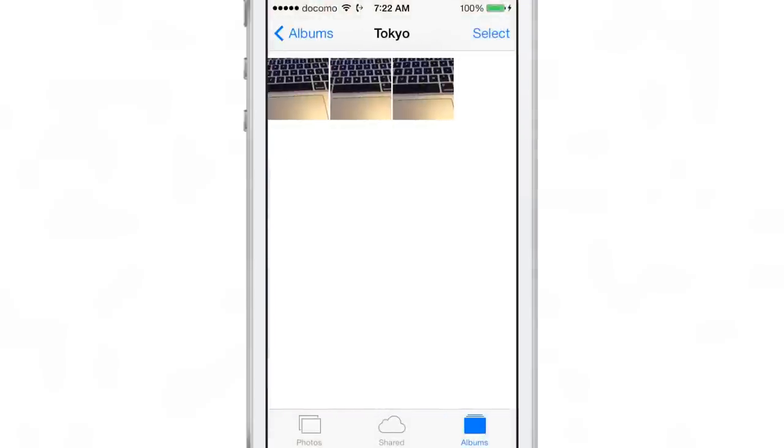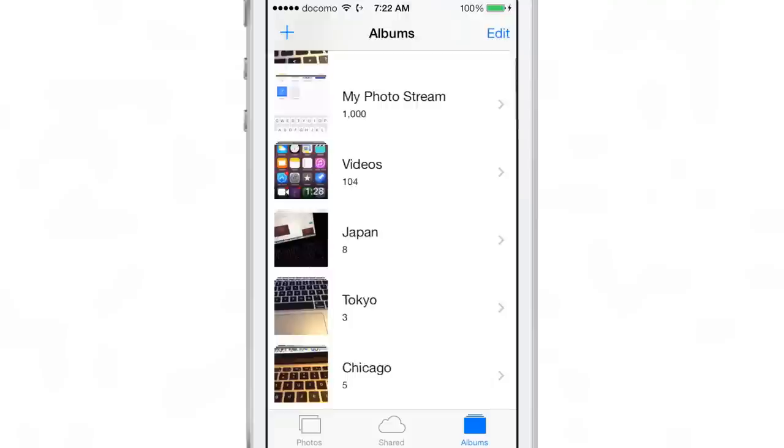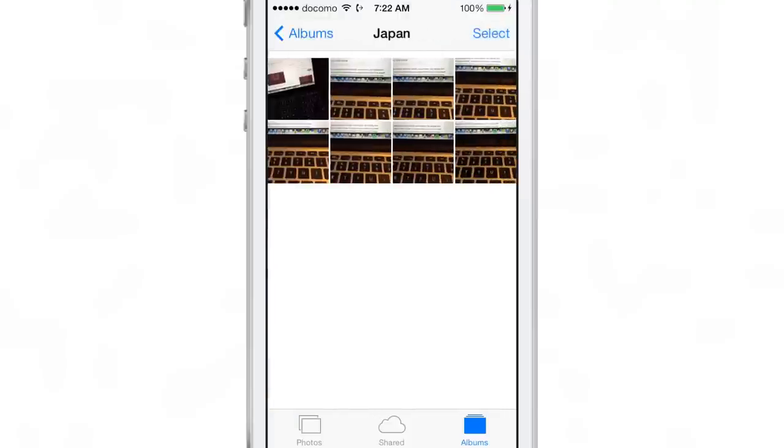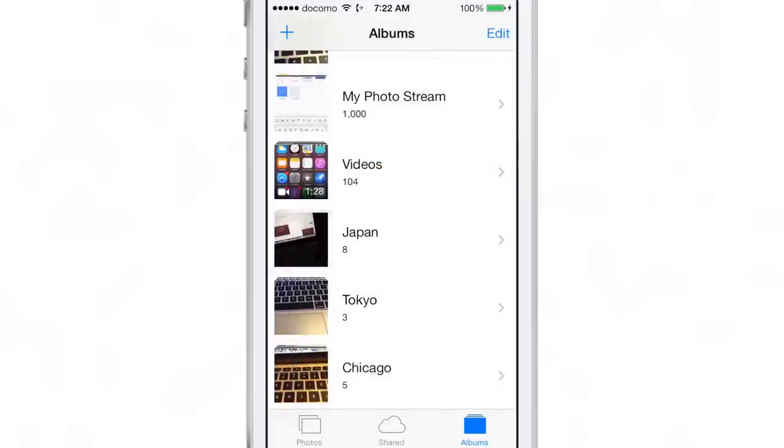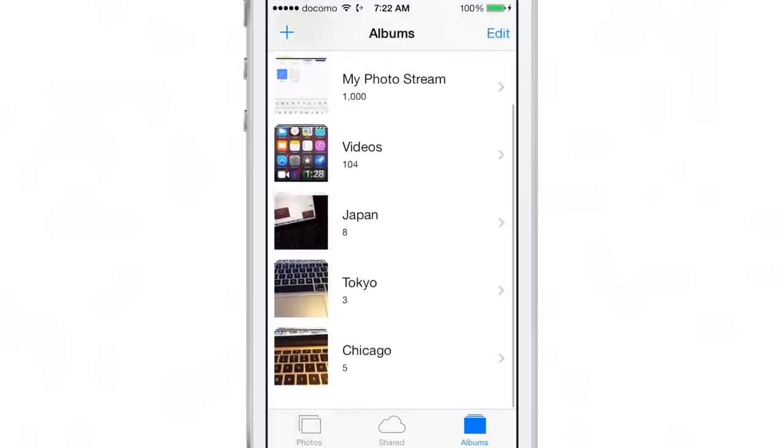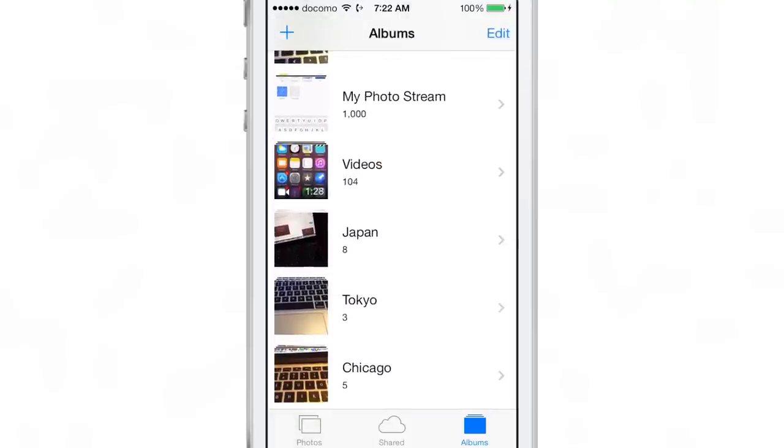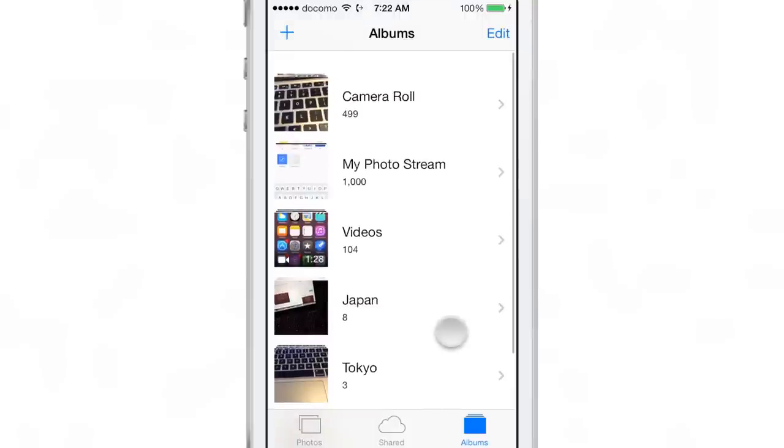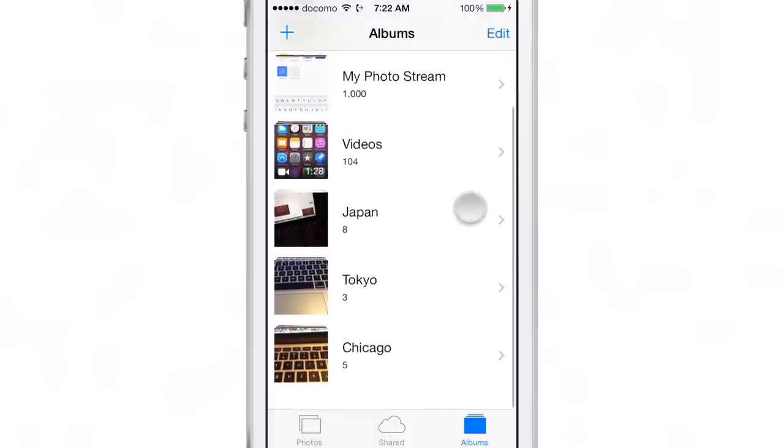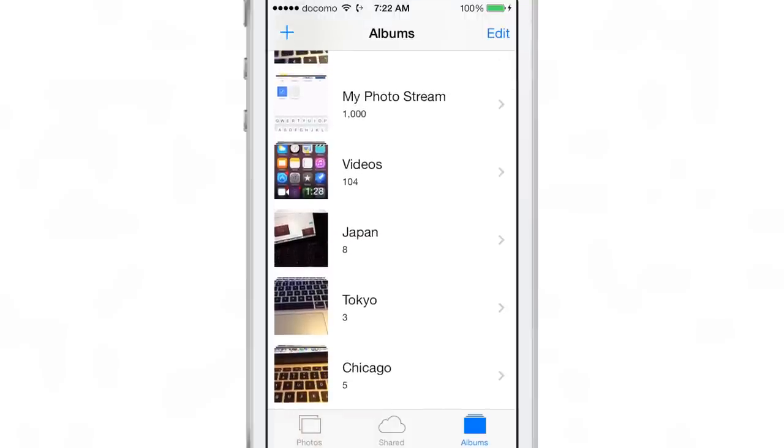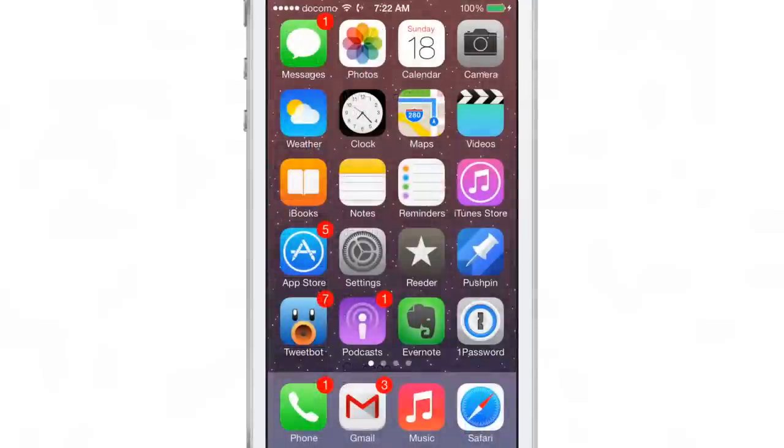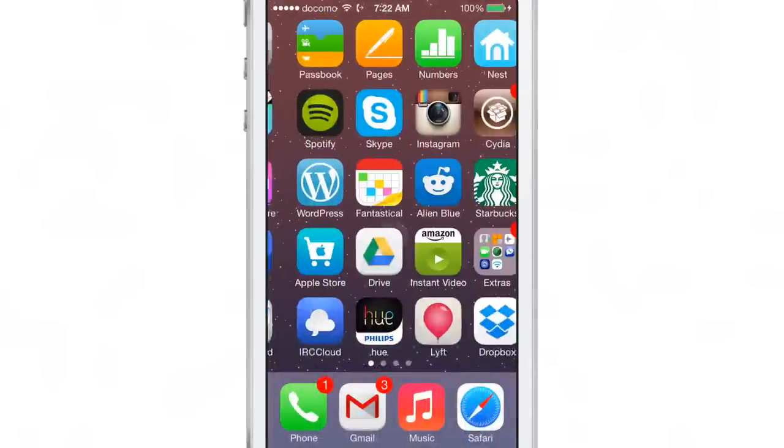As you can see, this is a really awesome jailbreak tweak, one that I highly recommend once it is available on Cydia. It will be available in the near future, just stay tuned. In the meantime, let me know what you guys think about AlbumSnapper in the comment section down below.